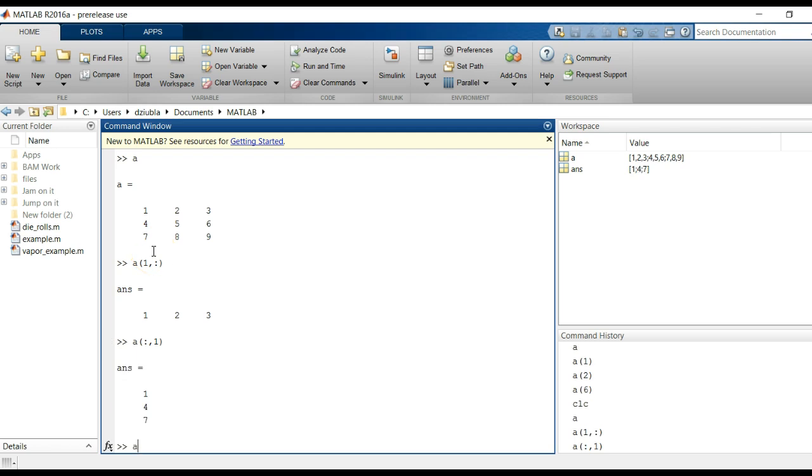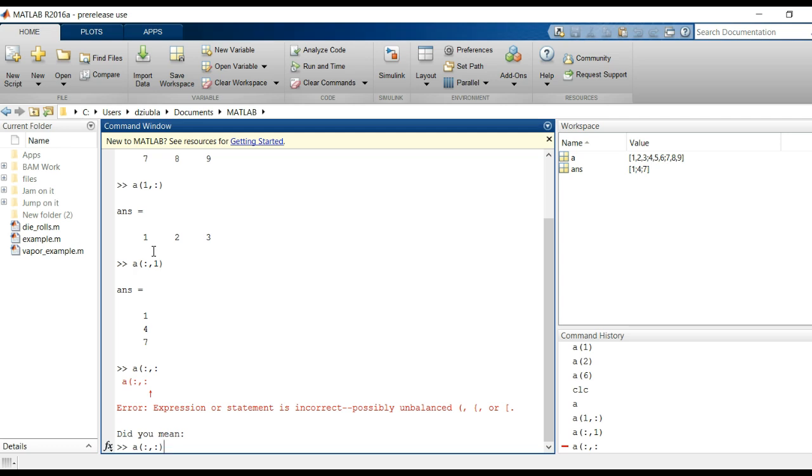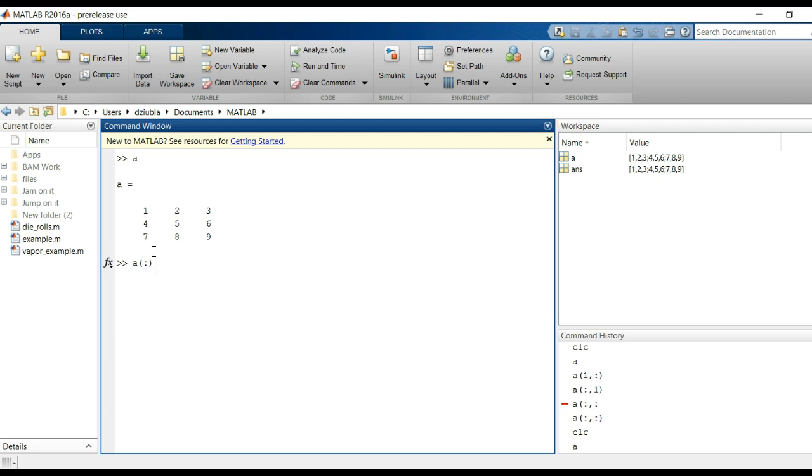If I was to say A, colon, comma, colon, it's going to give me everything because that's all that's there. Now, look what happens, though. So, if I say A, colon, it converts everything in that array into a single column and stacks it up in the way that it does the numbering.